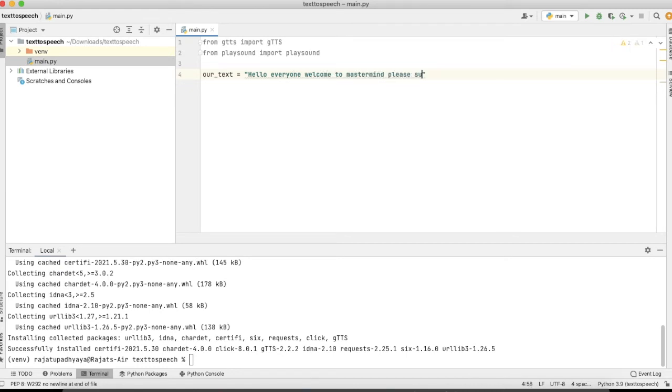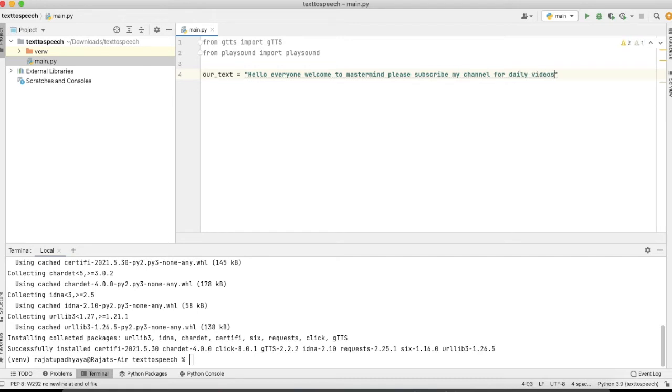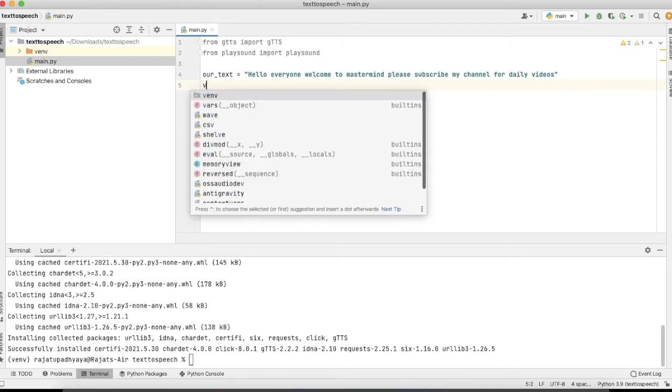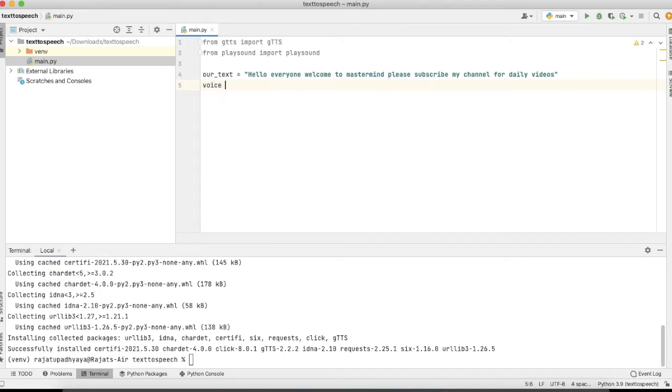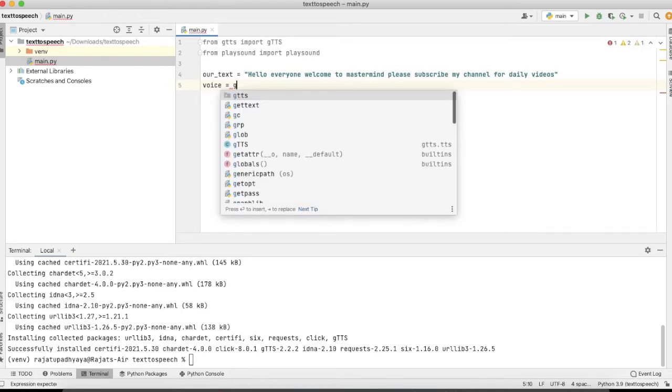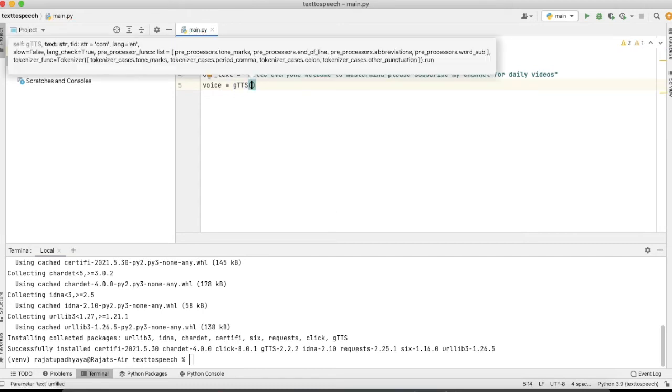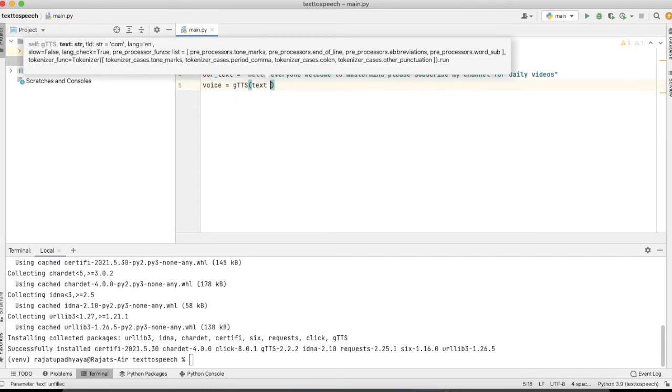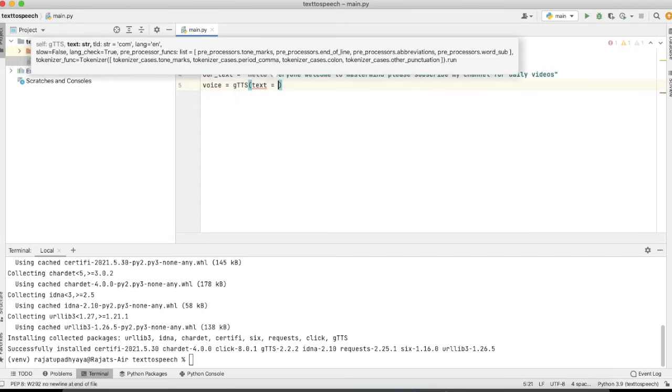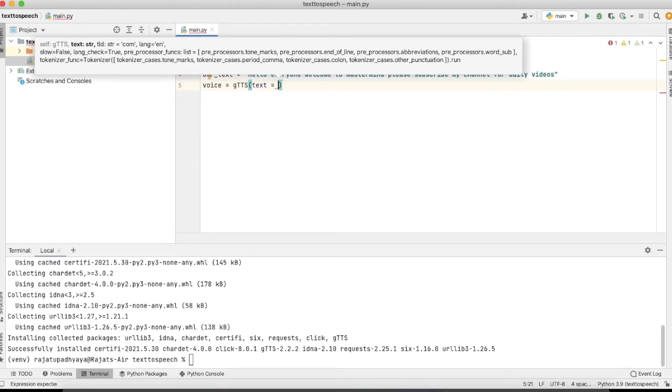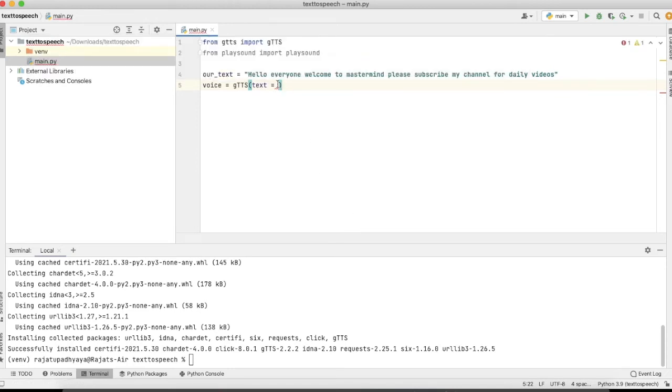'Please subscribe my channel for daily videos.' Yeah, so in the next line we will take one variable like 'voice' and use our gTTS function here, and just need to pass the variable which we have created, so that is our_text.